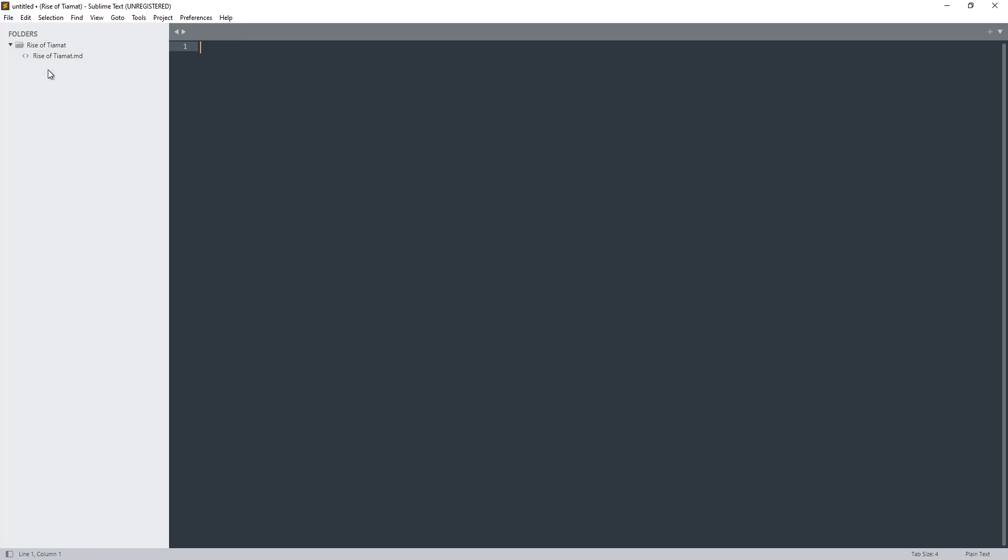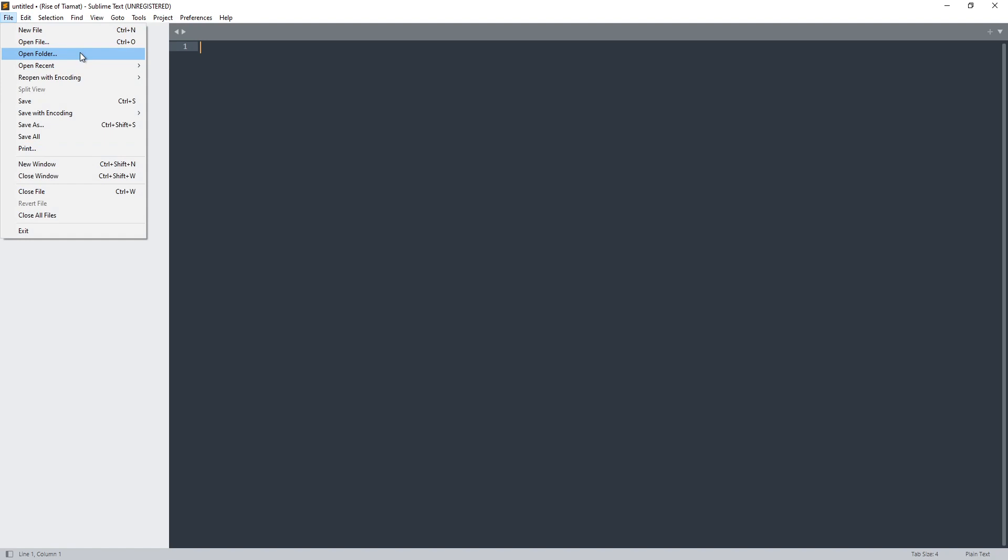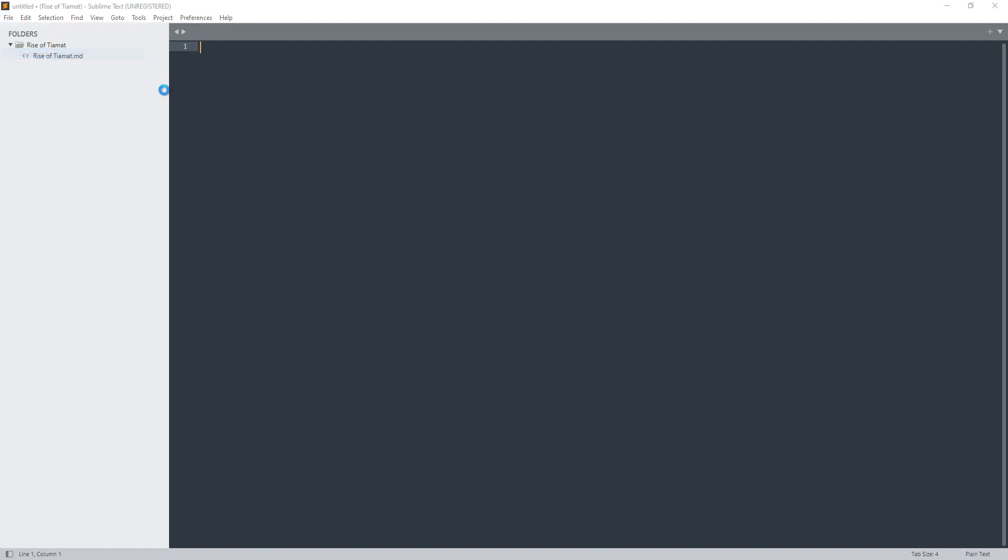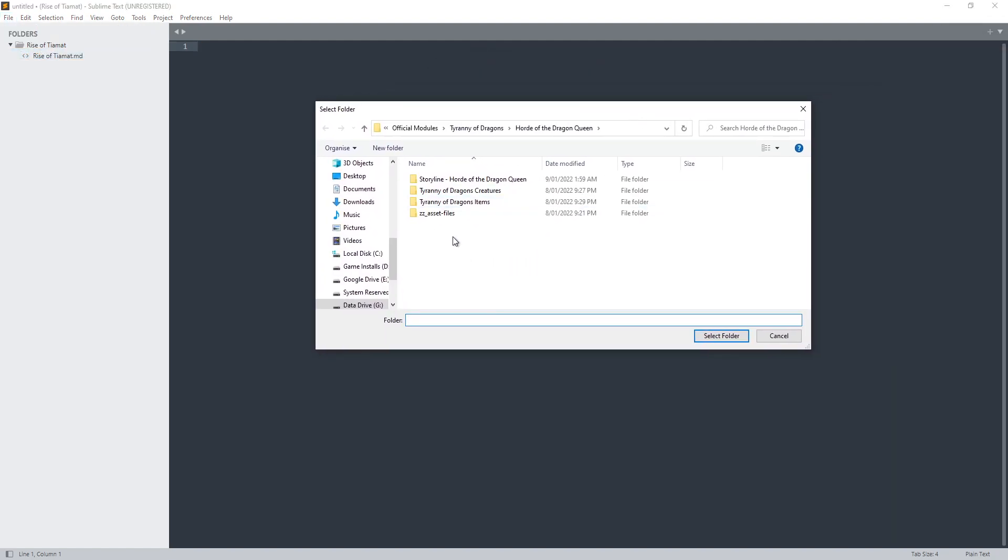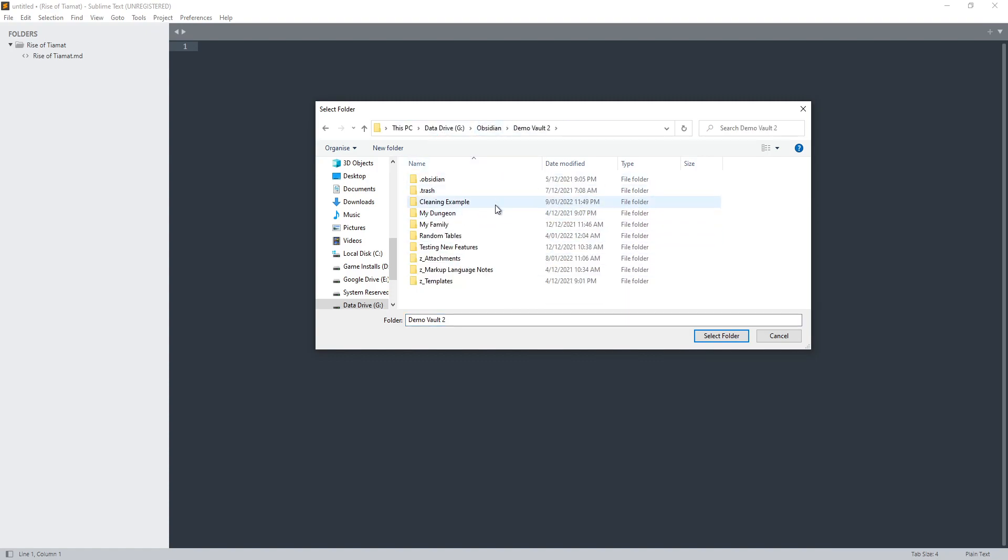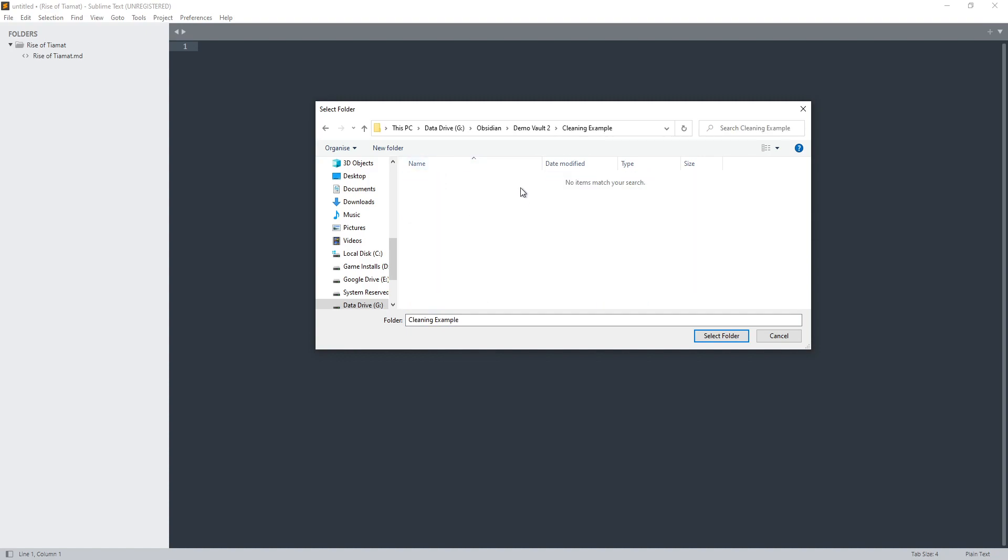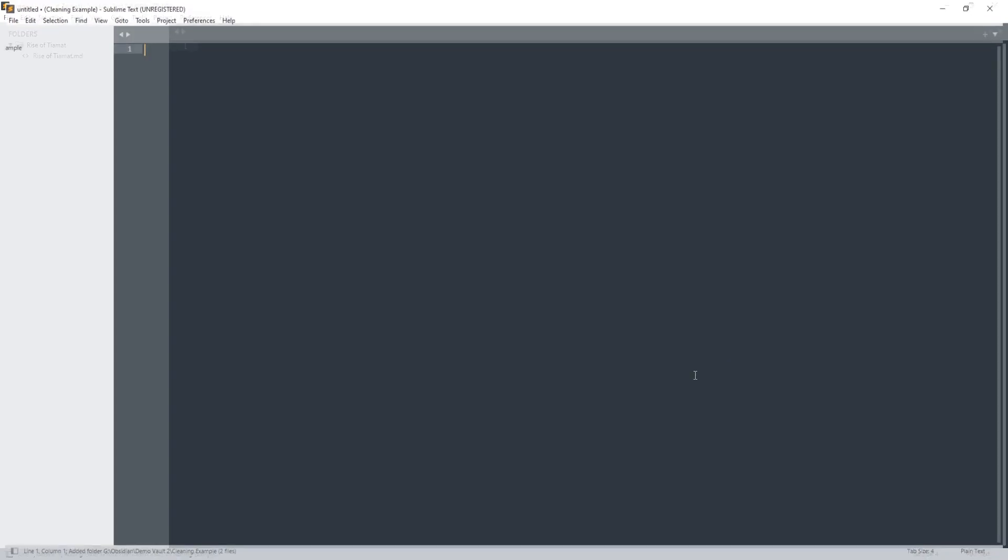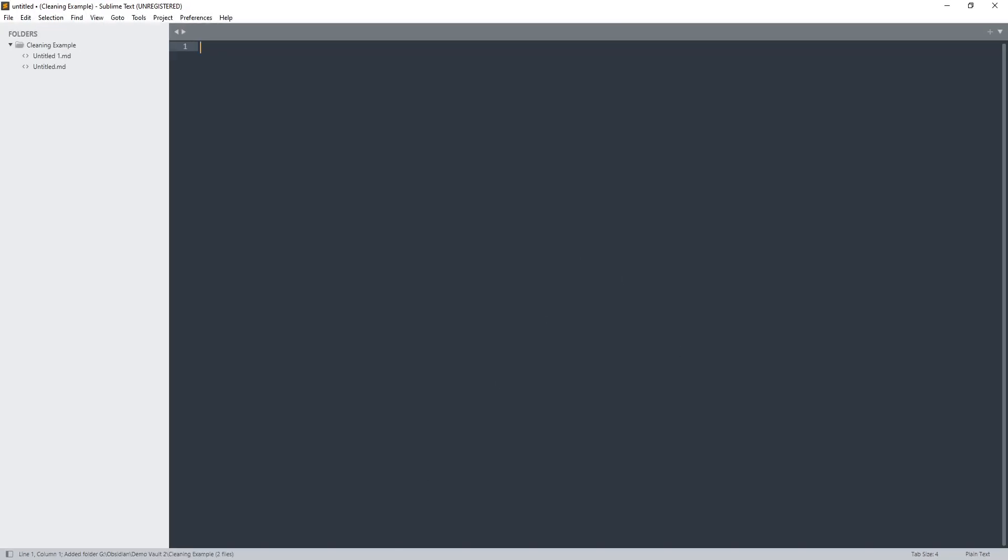Now you can open up some folders or some files, but this is the way I do it. I go in file, and what I've been doing is going open folder. You can go open file if you want to open up just one file and work with one file, but if I go open folder, bring this over here, we're going to come back to the demo vault. Cleaning example is where I'm working. So this folder here is where I'm going to work. If this was a folder that had a hundred topics, a hundred notes, then it will clean up all of those at the same time.